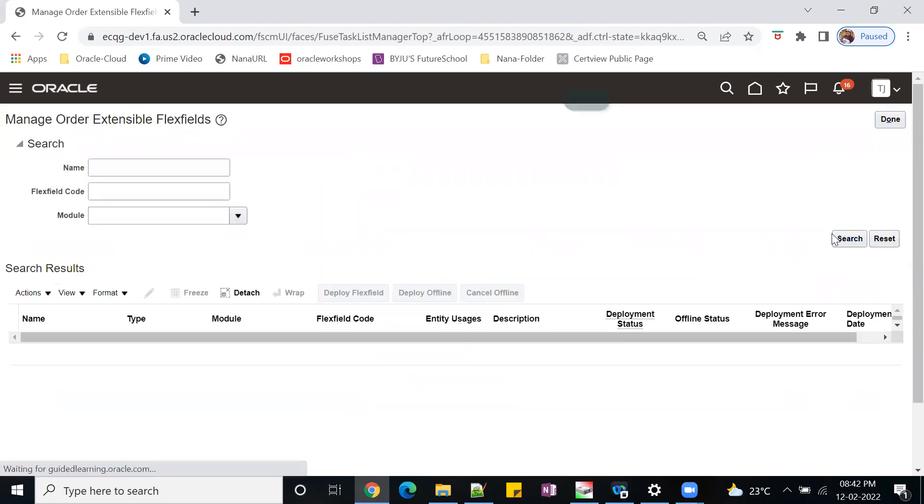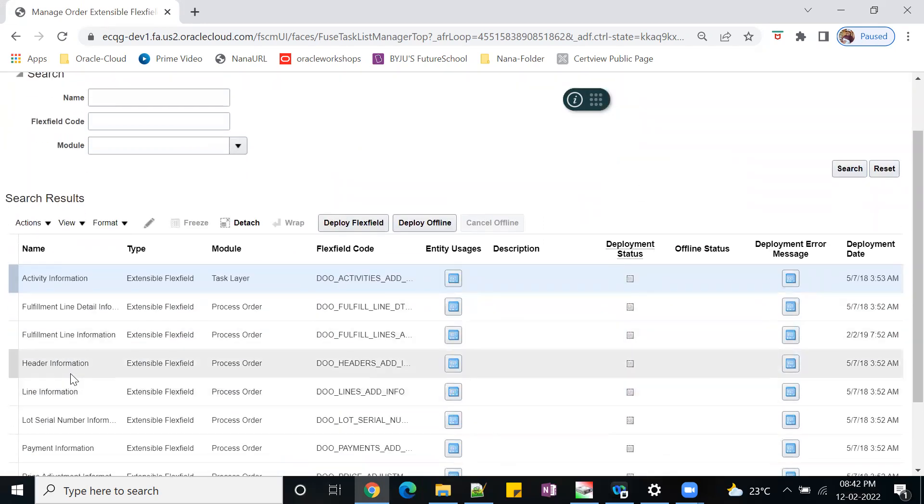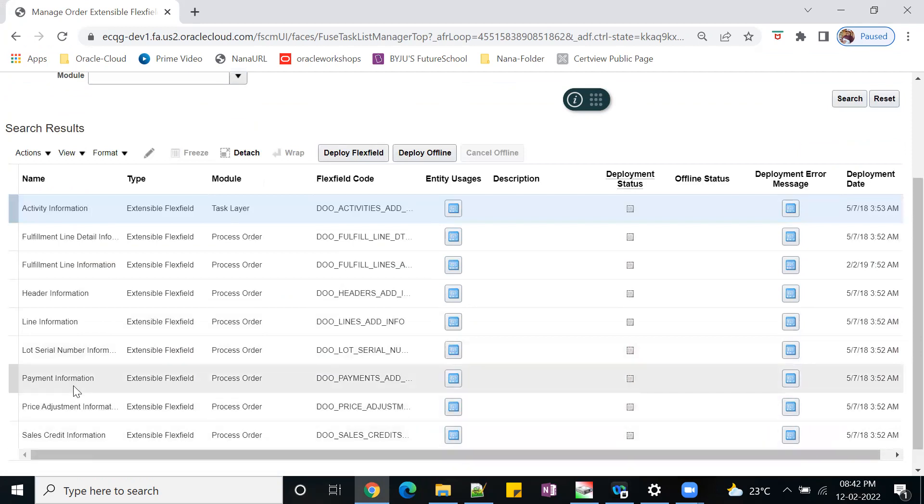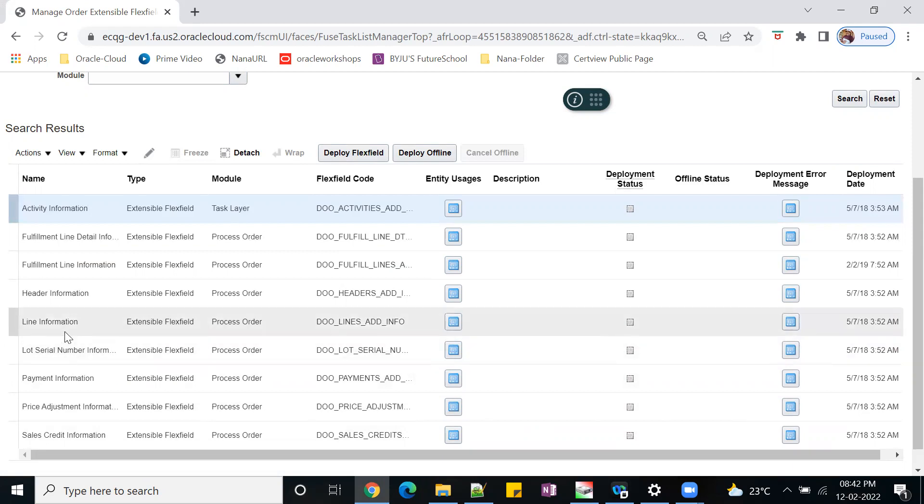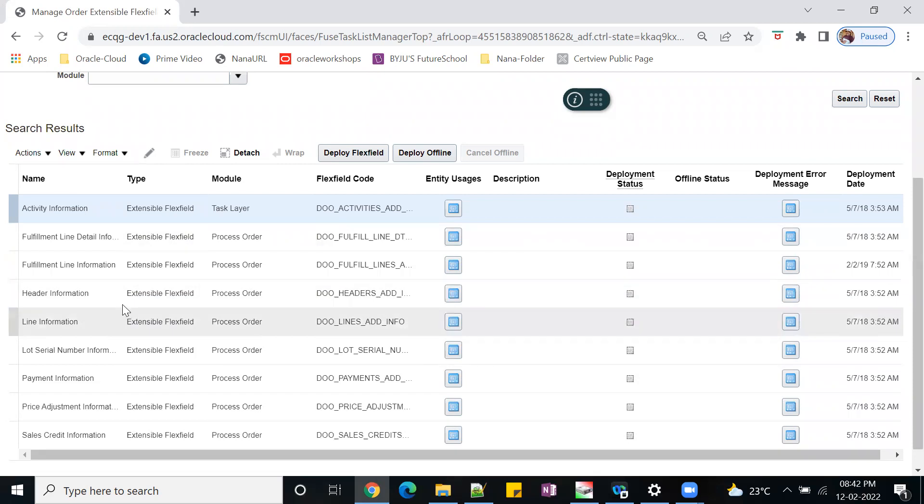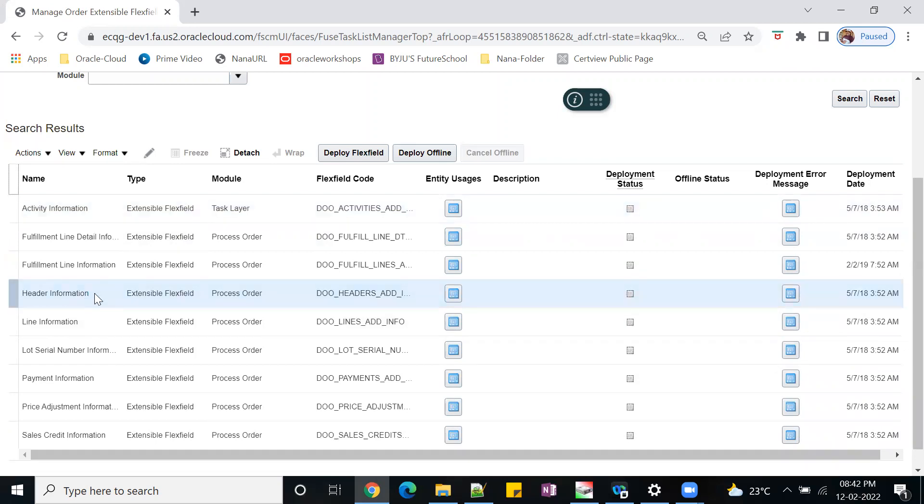Just do the blank search. If you see here, fulfillment header information, fulfillment line information, and similarly we have sales credit, payment, lot serial. There are multiple flex fields there, but for OEM we can use the line information, header information. Now I wanted to configure the EFFs at the header and also I'll show in the line level.